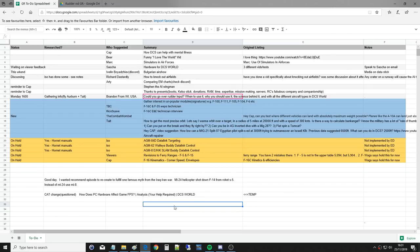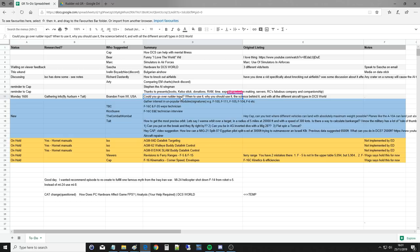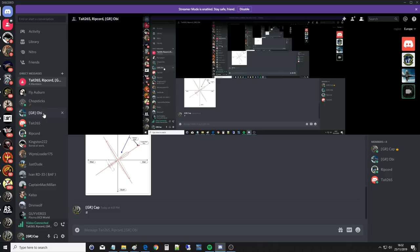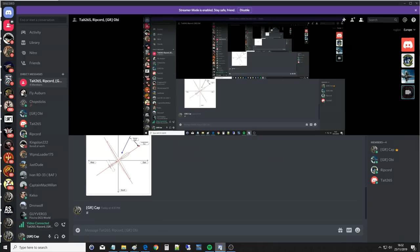Hello everyone, we hope you're doing very well. We're working our way through your viewer-requested questions, and today's is from Brandon from Wisconsin, USA: could you go over rudder input, when to use it, why you should use it, and the science behind it? With all the different aircraft types in DCS World, we'll do our best to answer that without creating a massively long video. Today we've got RC, OB, and Tate, our very own aerodynamicist.